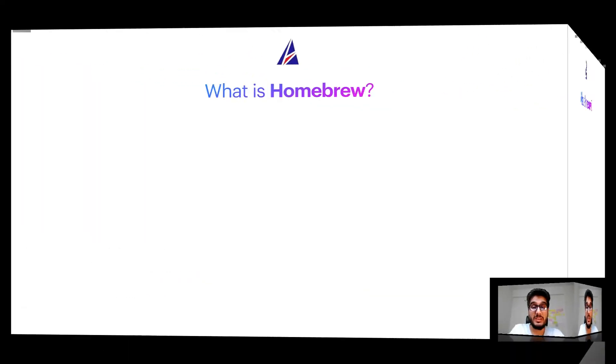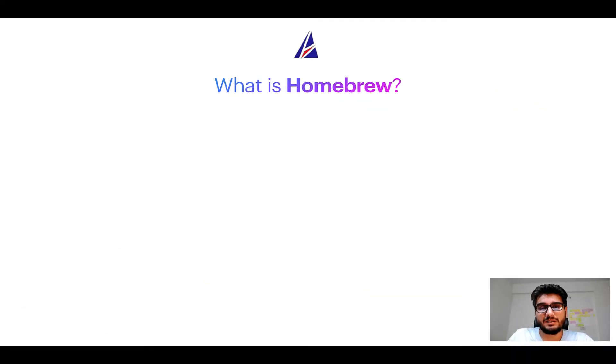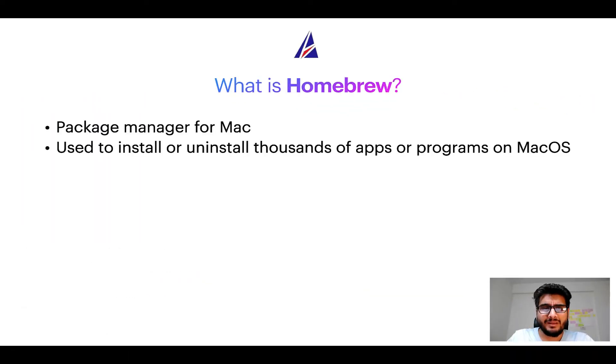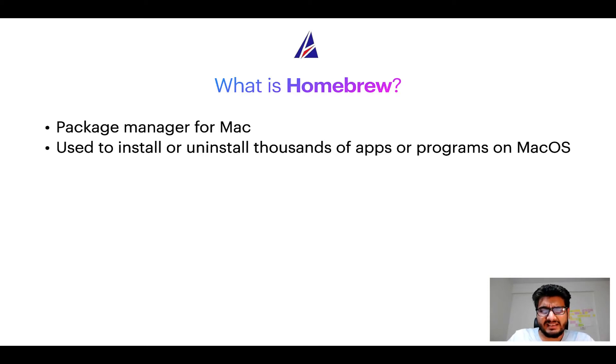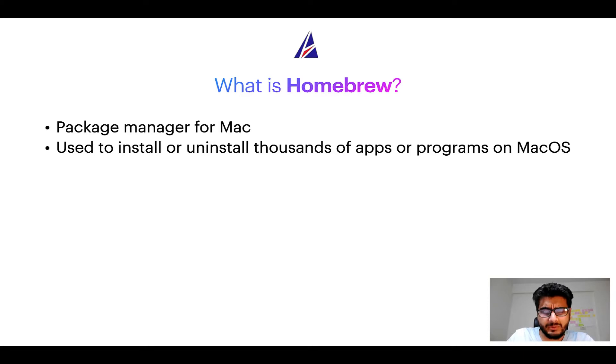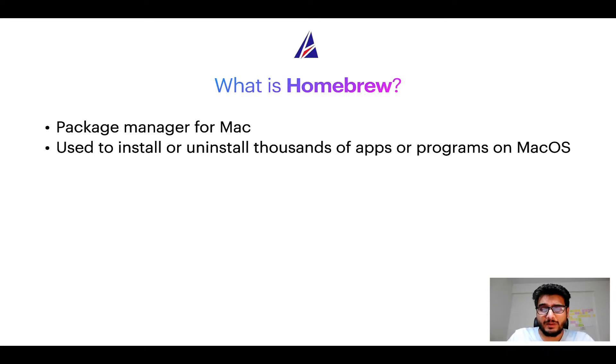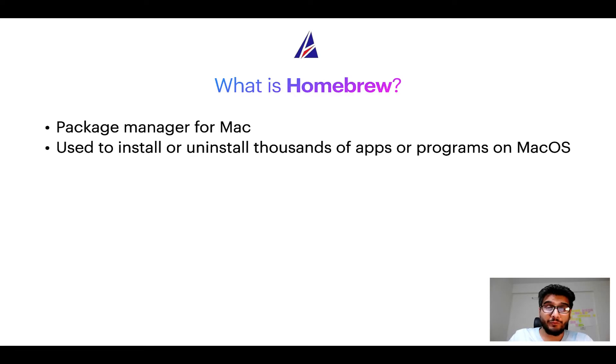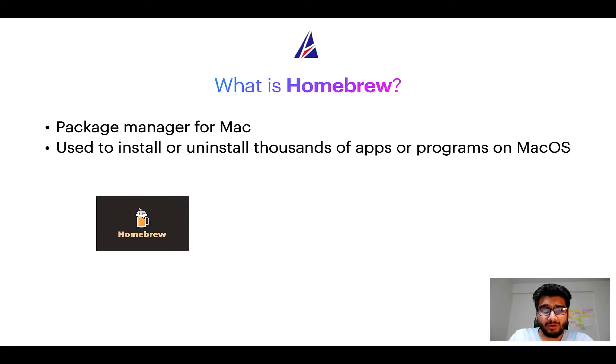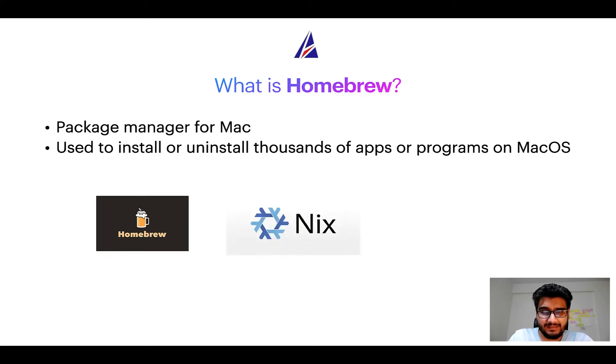To start with, what does a package manager like Homebrew do? Well, a package manager lets you install, uninstall, or repair apps on your Mac. A package manager is very similar to App Store on macOS or Microsoft Store on Windows, except that it uses commands that you type on Mac Terminal to install or uninstall different programs. Some of the popular package managers for Mac include Homebrew, Nix, and MacPorts.